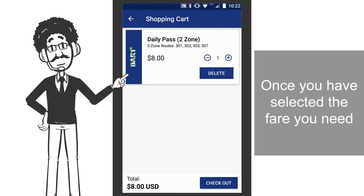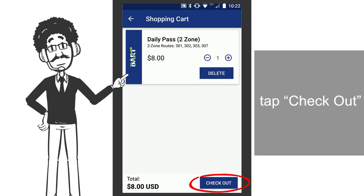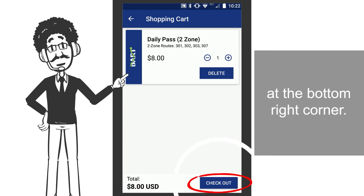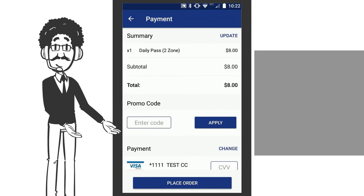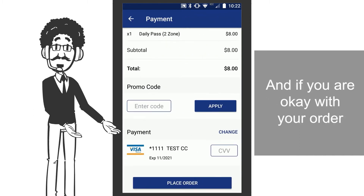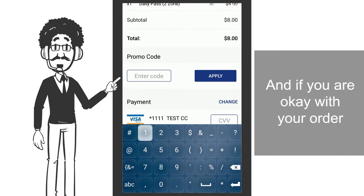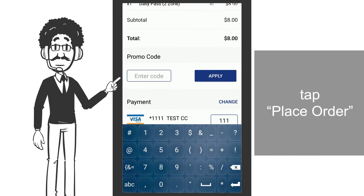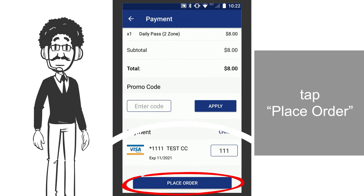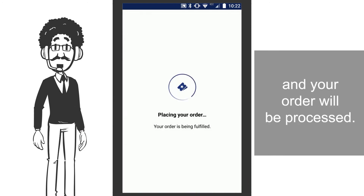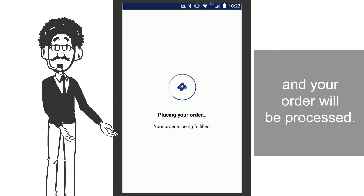Once you have selected the fare you need, tap Check Out at the bottom right corner. And if you are okay with your order, tap Place Order, and your order will be processed.